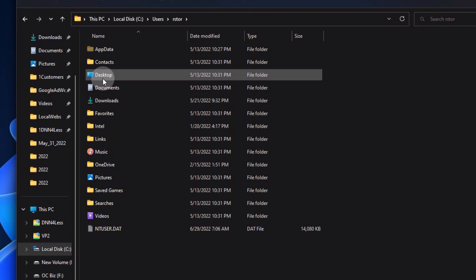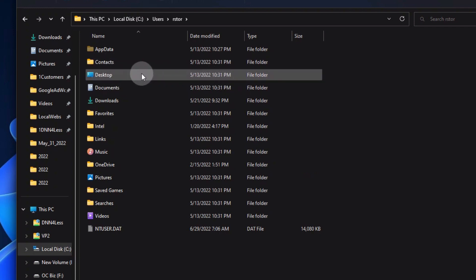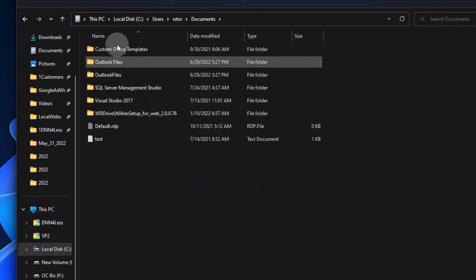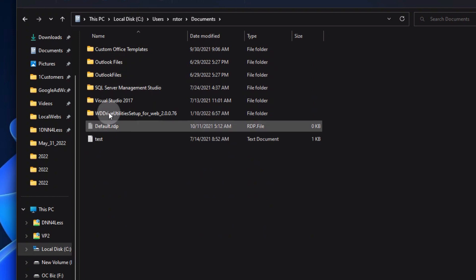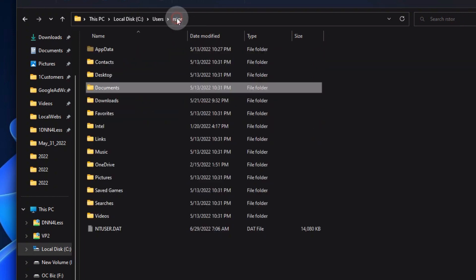Then when I switch back to the original C drive storage location, you see all the information is still there. None of it is moved. It's still consuming space on your C drive.